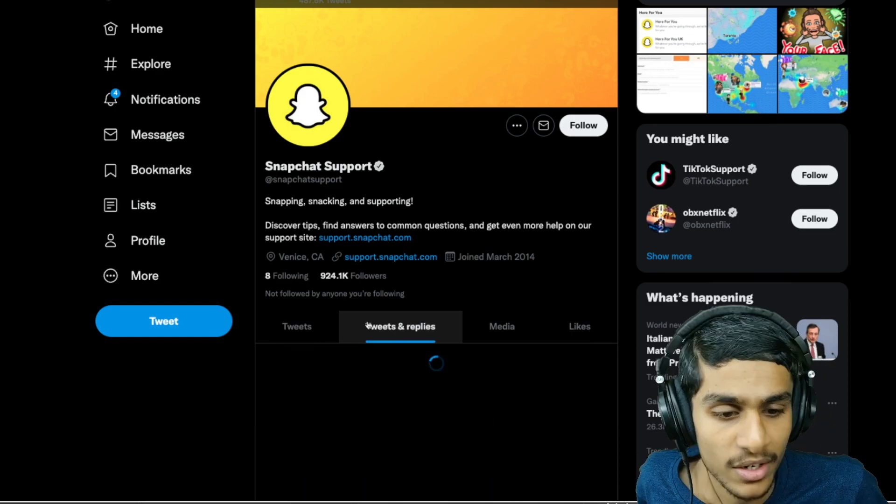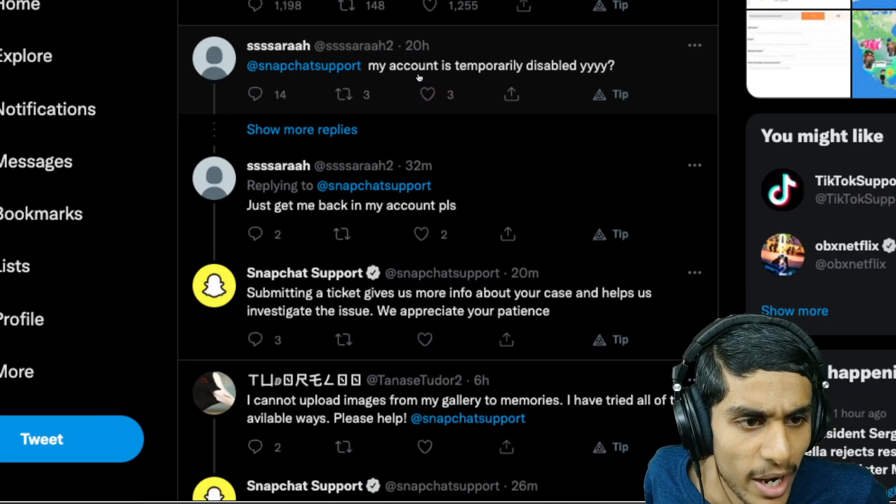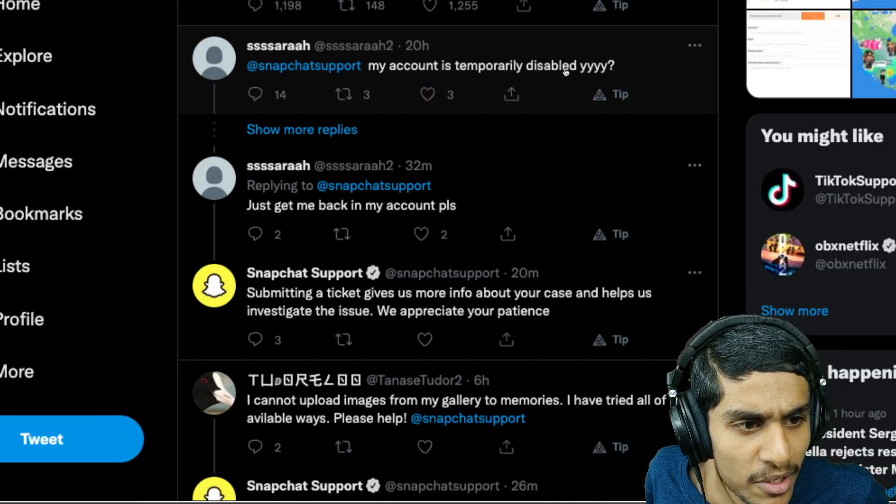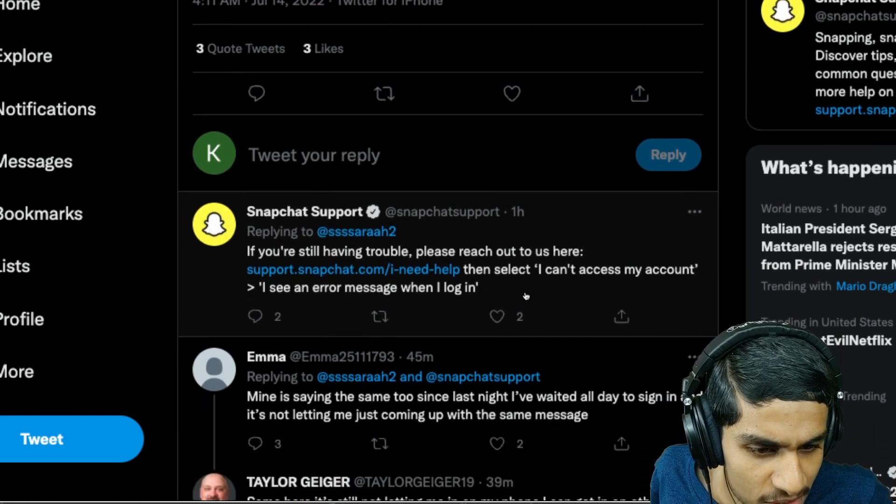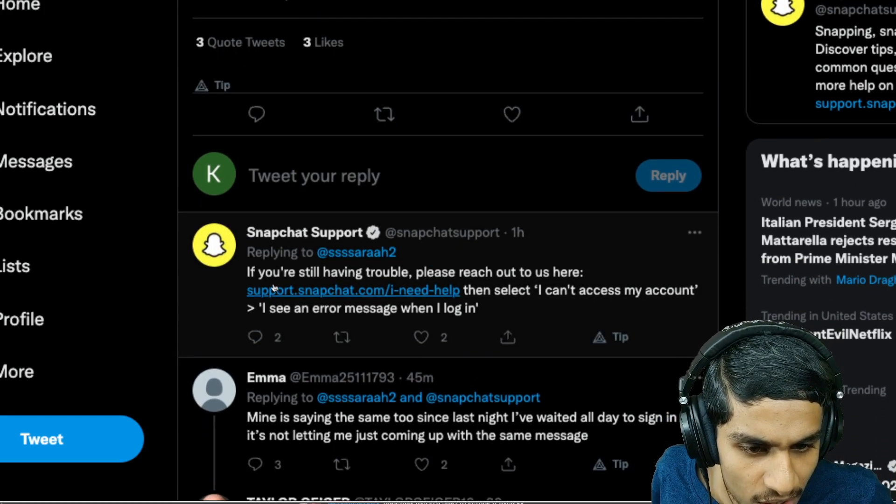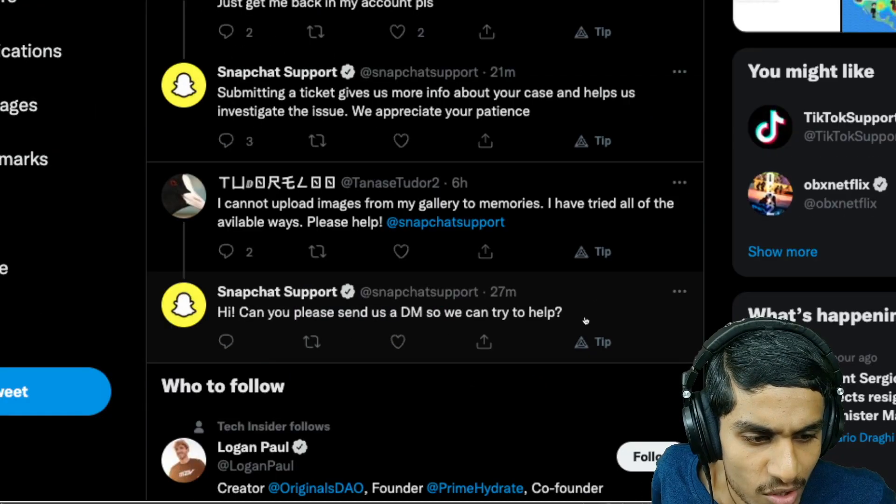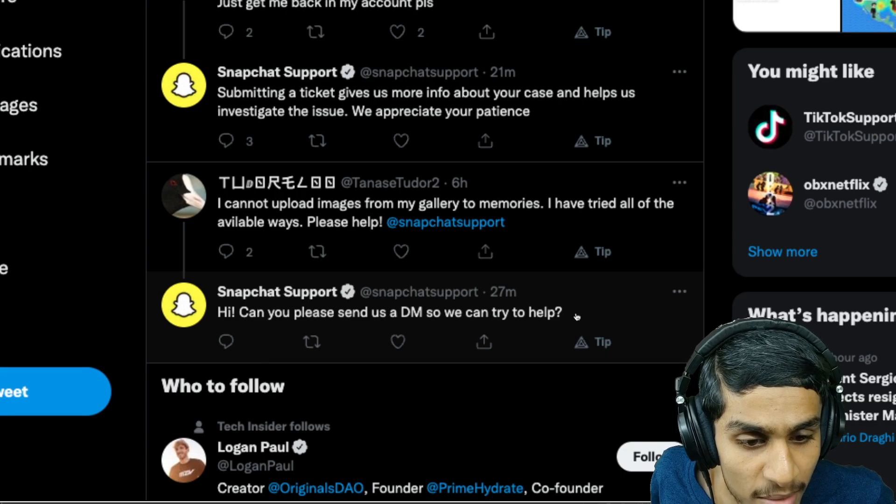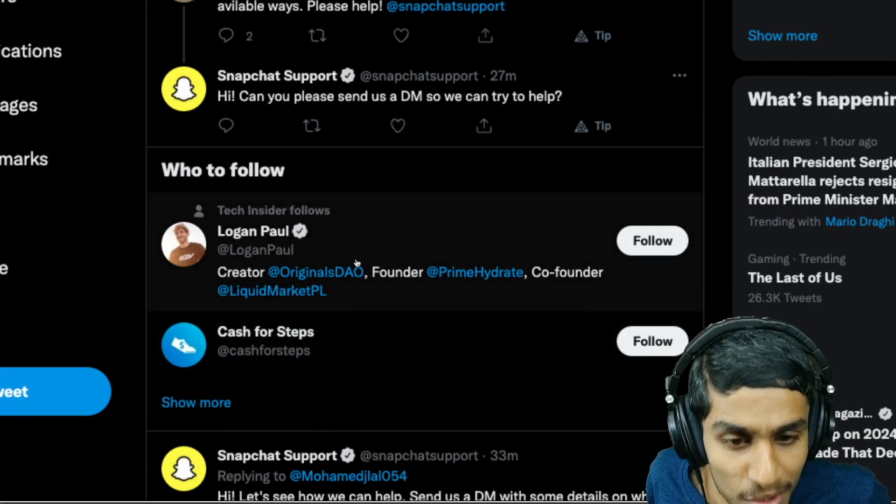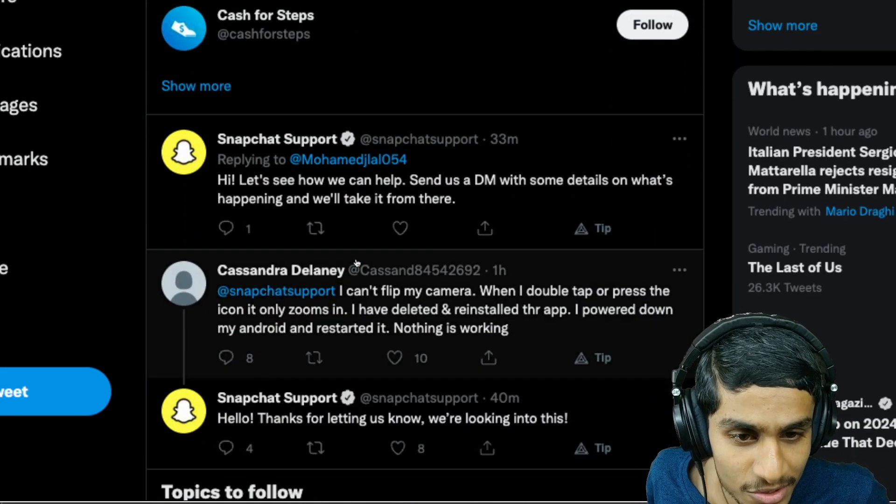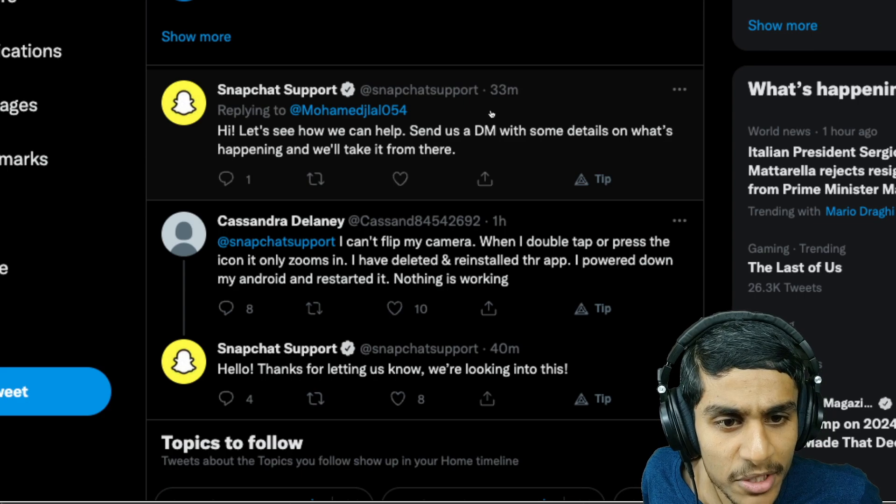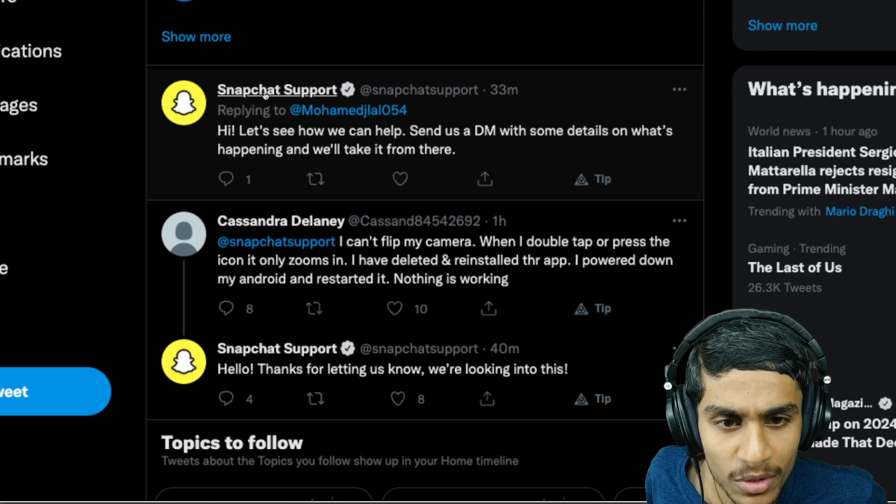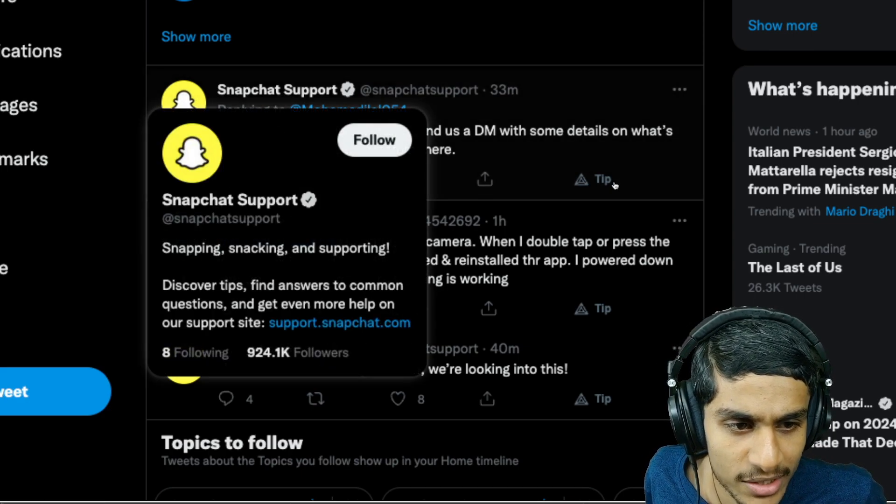You can see 'my account is temporarily disabled, why?' and Snapchat support says if you are still having trouble, reach out to us. So guys, you need to DM Snapchat support and hopefully they will fix this issue soon. This is 33 minutes ago, a reply from Snapchat support.